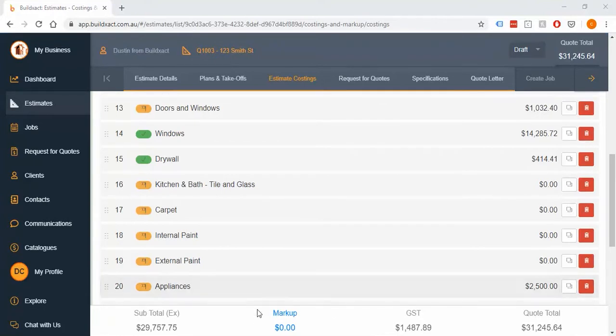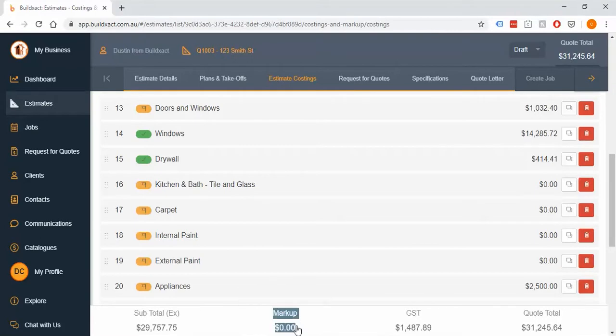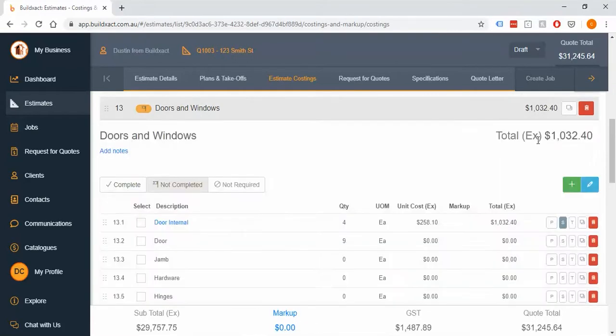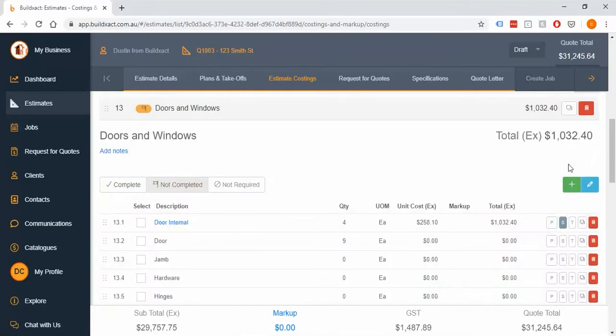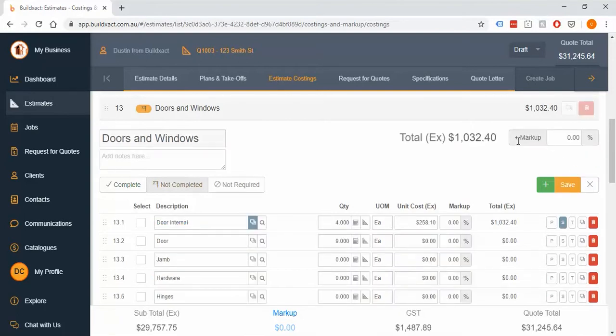Firstly we can click this blue markup button down here and we can add an overall percentage to the entire job. Secondly we can go into individual categories and add markup to each of those. And thirdly we can do markup per line.